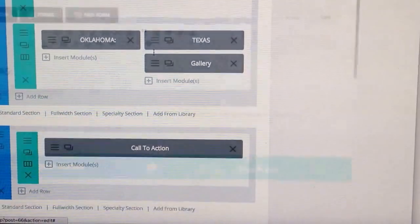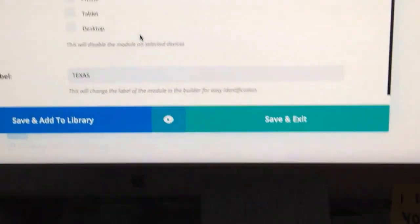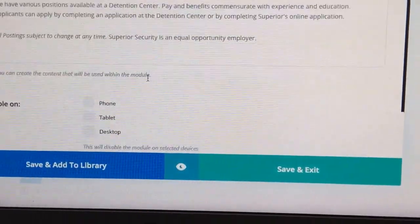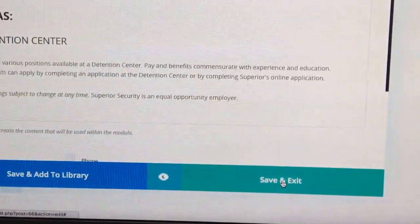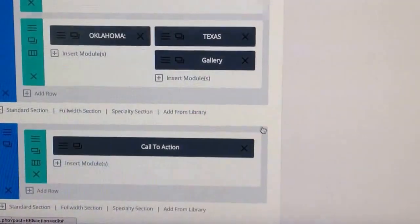Let's do the same for Texas. Let's change that up a little bit. And then click Save and Exit.